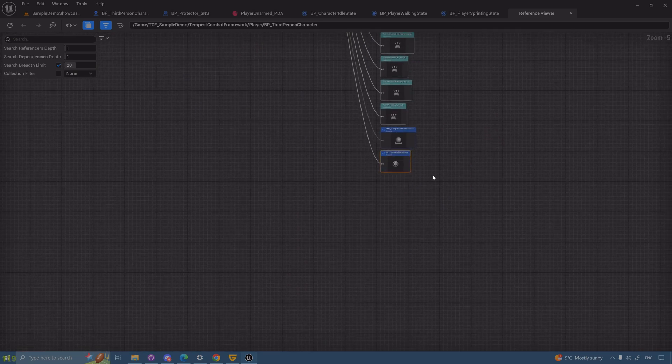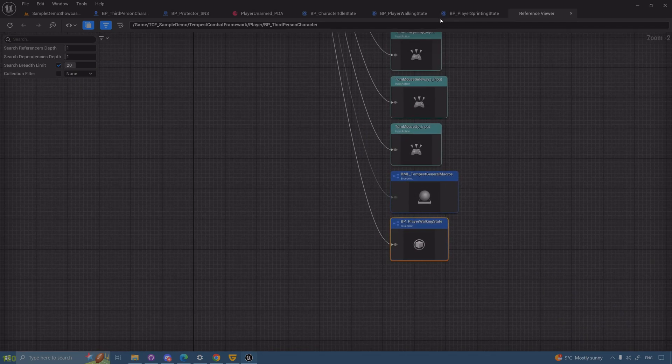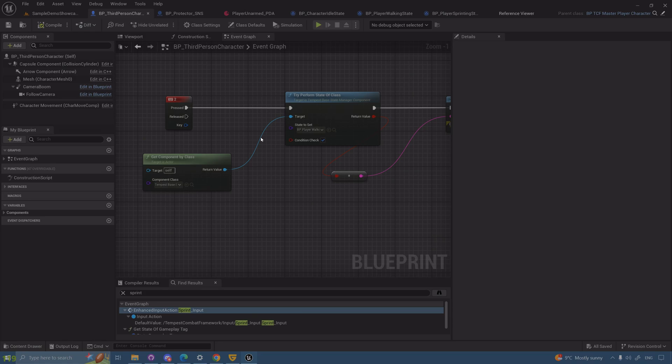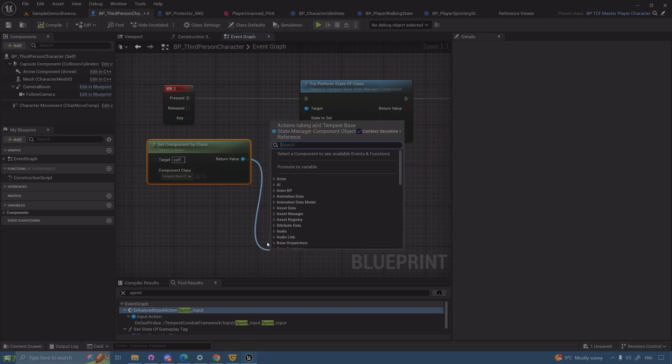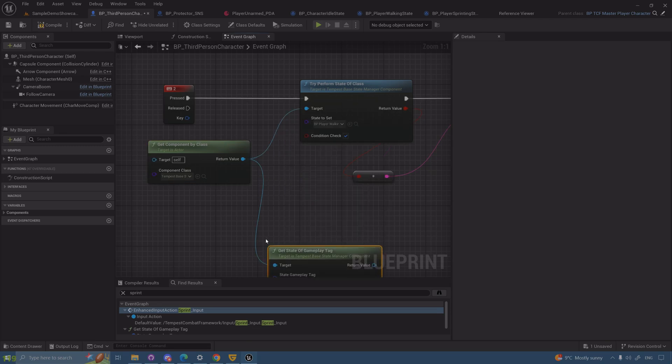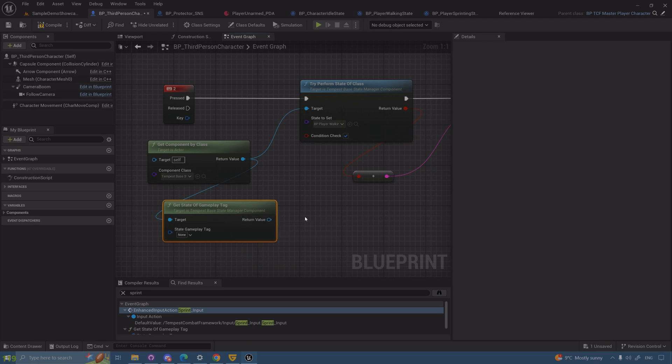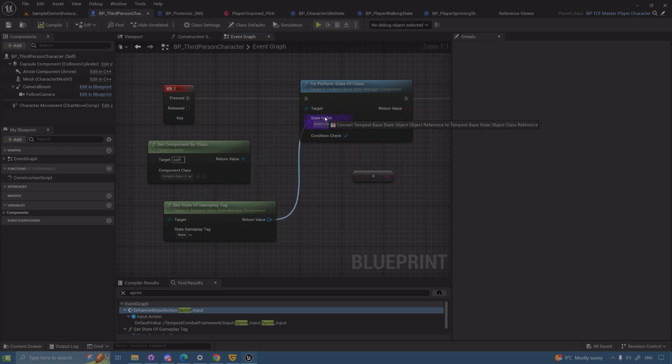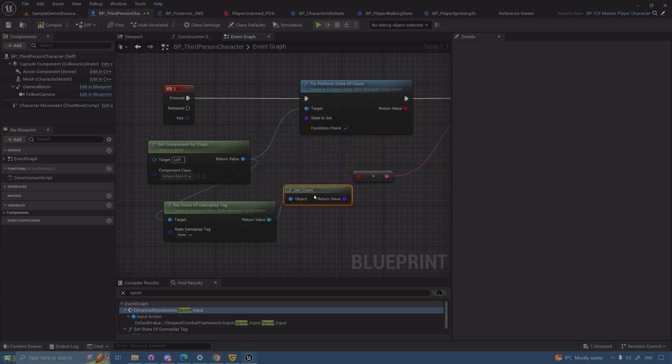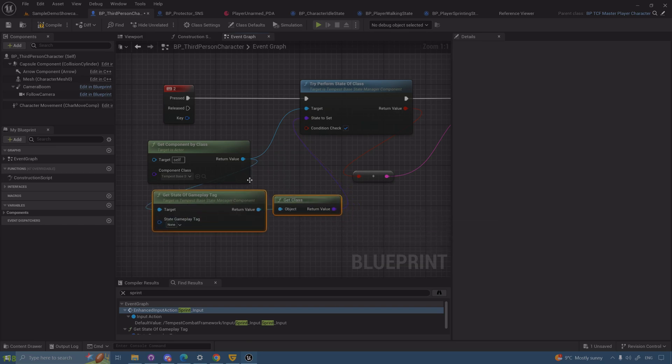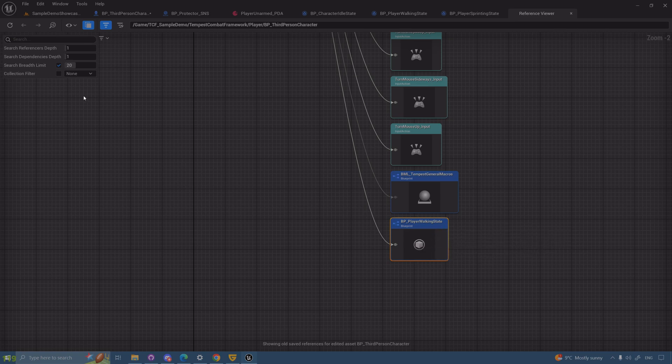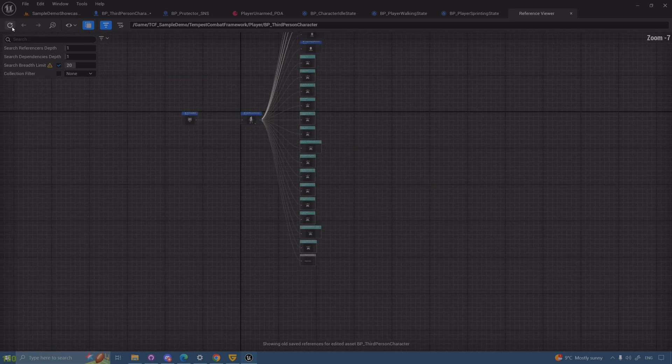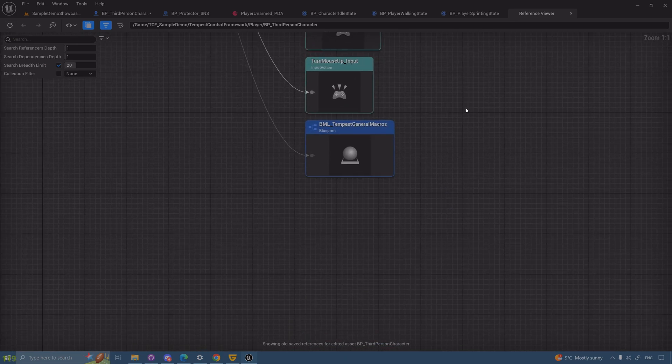The reason you don't see them is because I'm not calling it by class, I'm calling it by gameplay tag. If you drag from the base state manager component you have a get state of gameplay tag which gives you a direct reference without relying on a specific class. If I connect this up, it will convert the reference to a class and if you go to the reference viewer you will see this disappearing. It's gone.